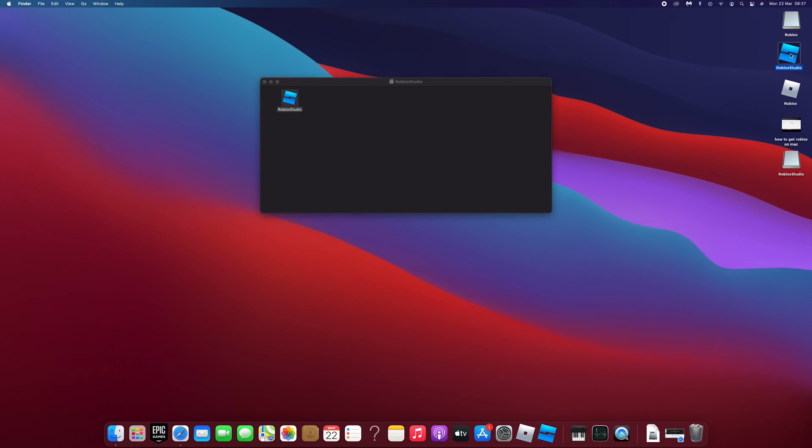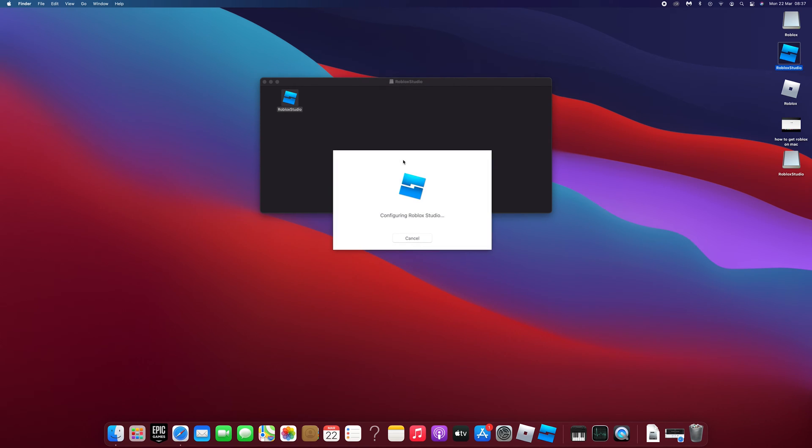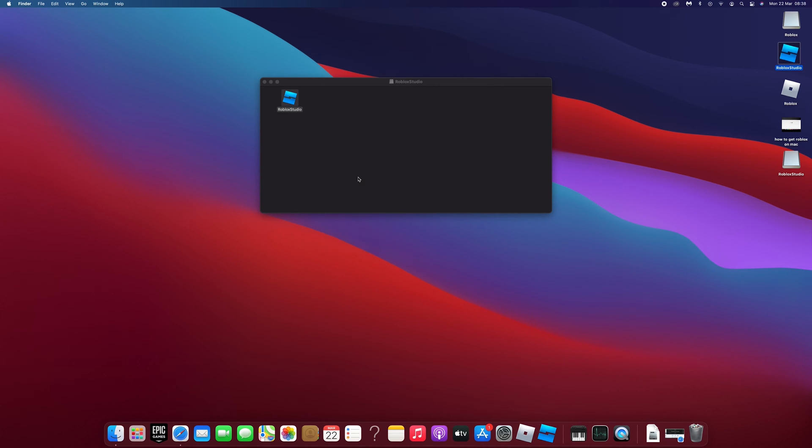Double click the app to launch it. Roblox Studio will then install. You can then click launch studio.